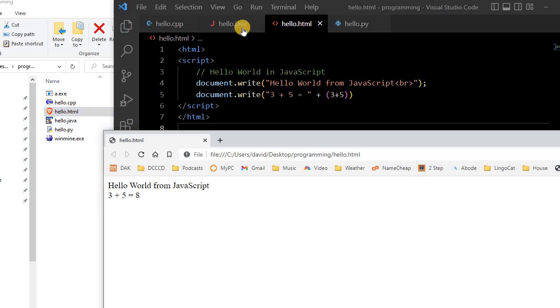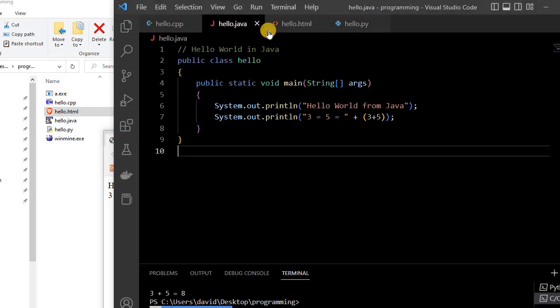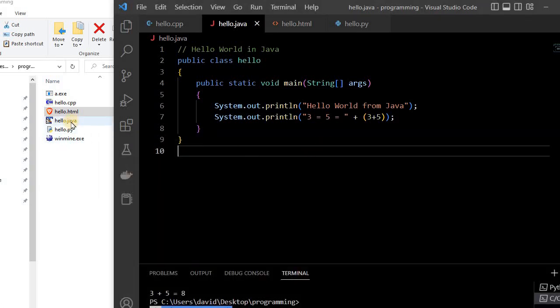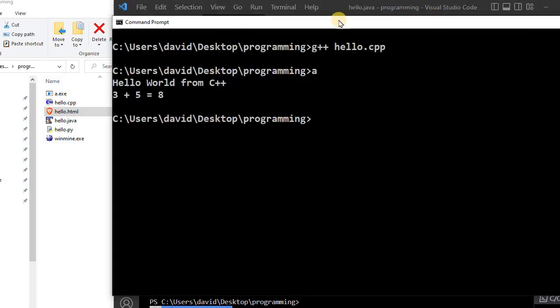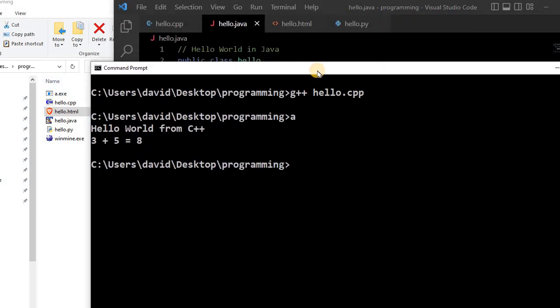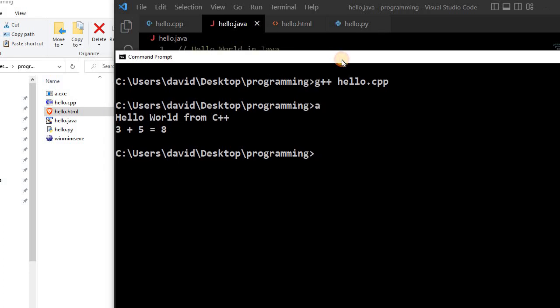So now let's look at Java. So here is a Hello World in Java. And so this one has elements of being compiled and interpreted, which makes it kind of unique in the way it works.